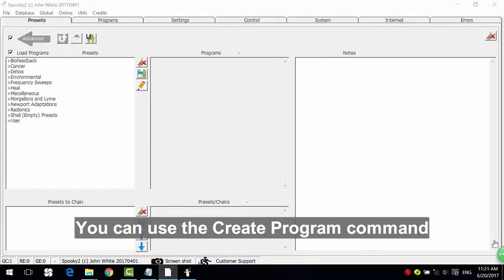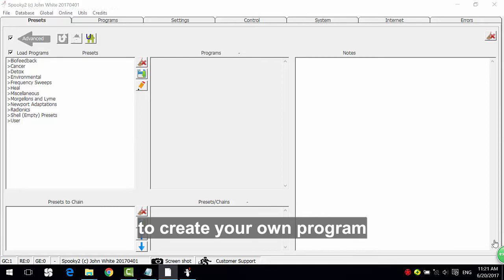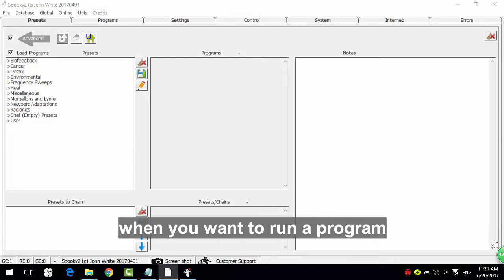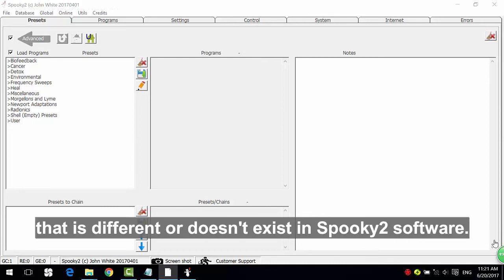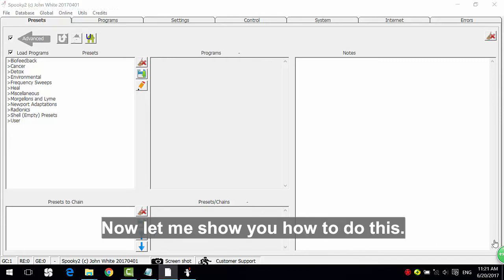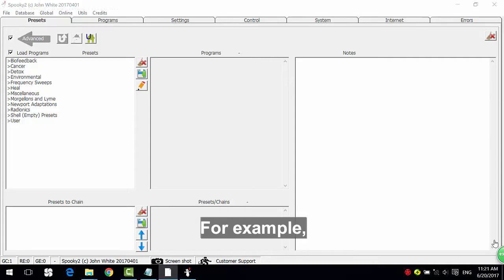You can use the create program command to create your own program when you want to run a program that is different or doesn't exist in Spooky2 software. Now let me show you how to do this.